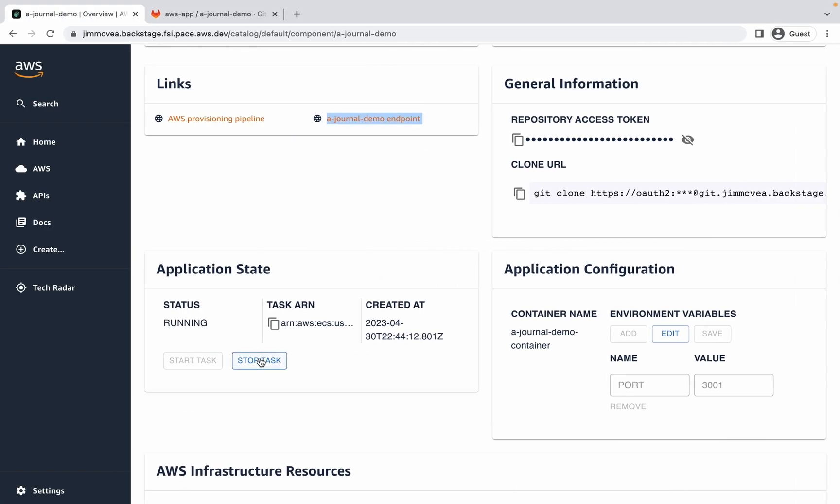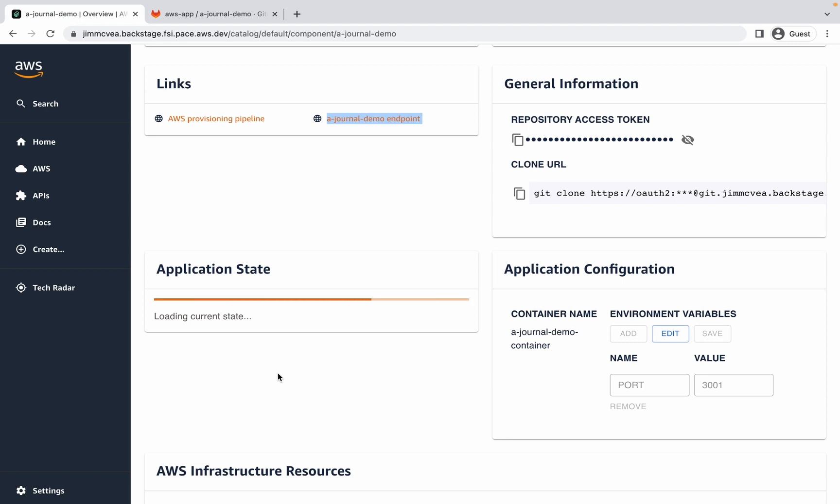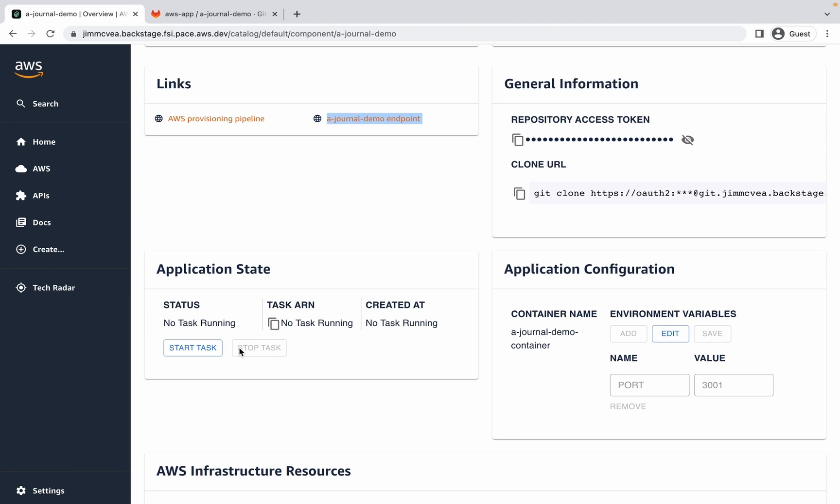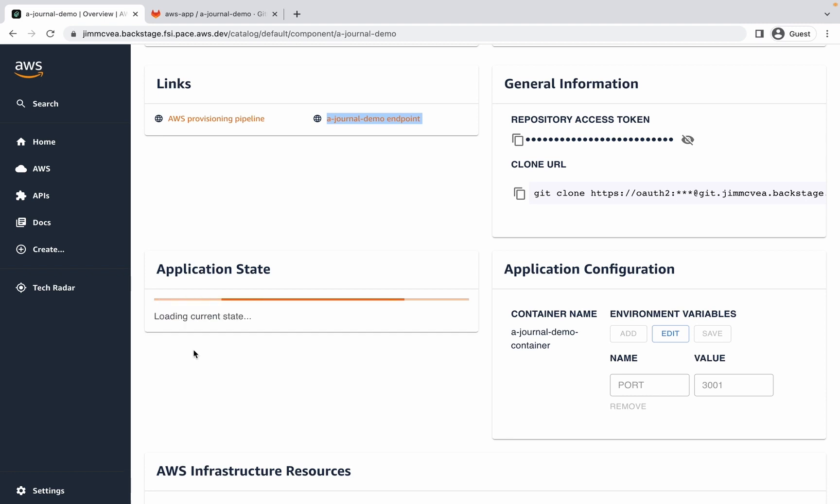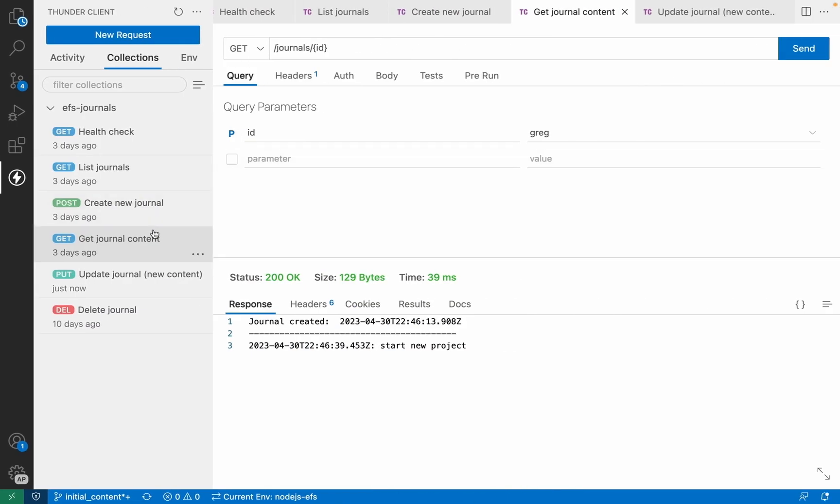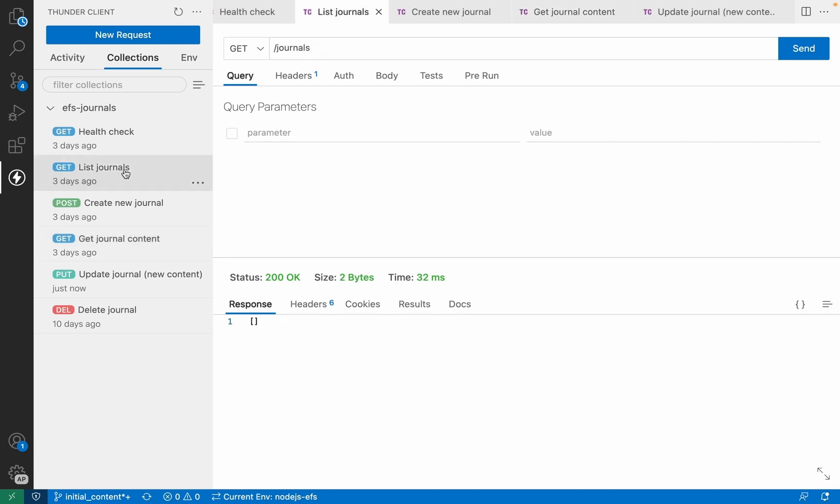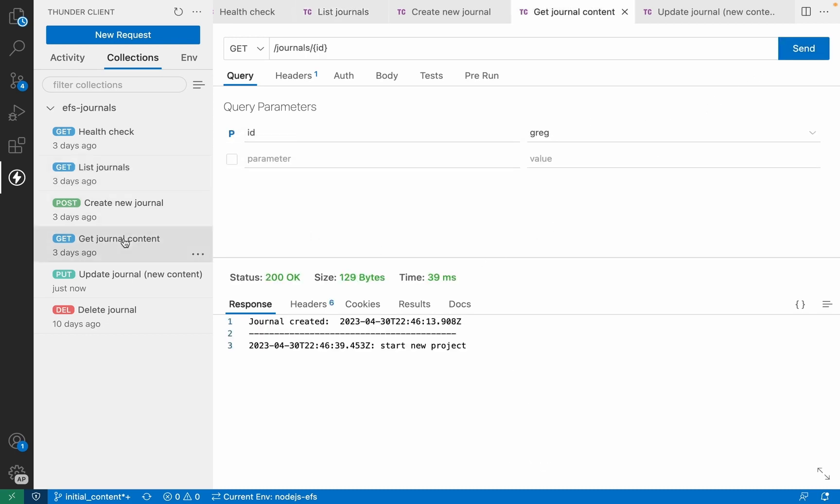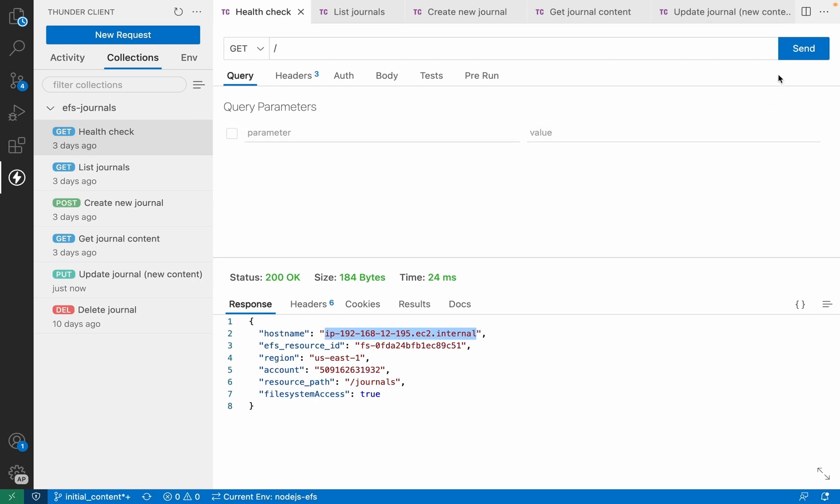Now let's stop the task, and once it's stopped, we can start it back up again. With the task running again, we'll flip back over to our client, and if we do a listing of journals, we should expect to see Greg is still there, and Greg still has the same journal content. If we look at the health information, we can see that this is actually a completely different container running as we have a new host name as represented by his own internal IP address.